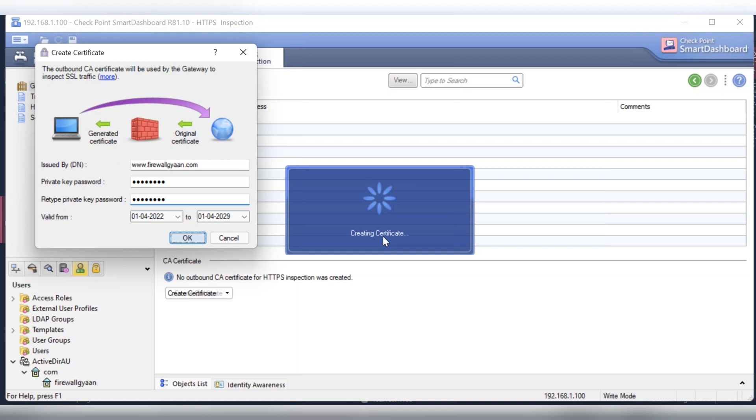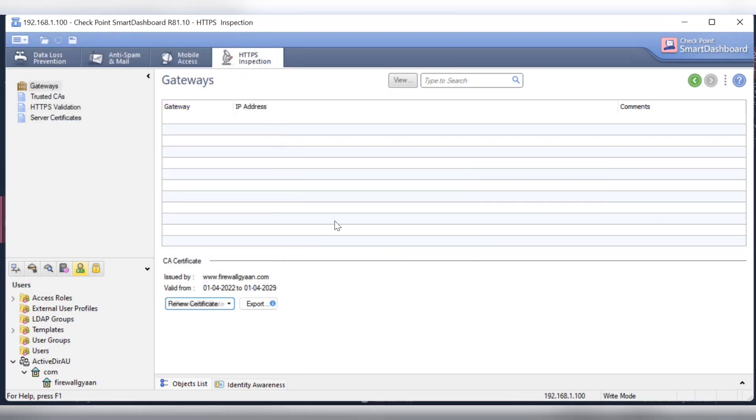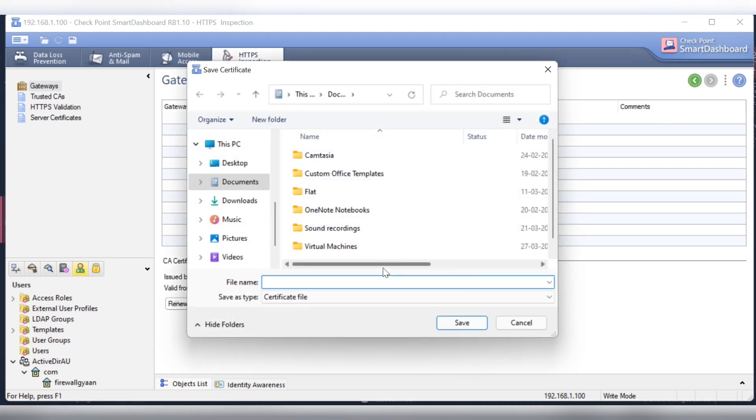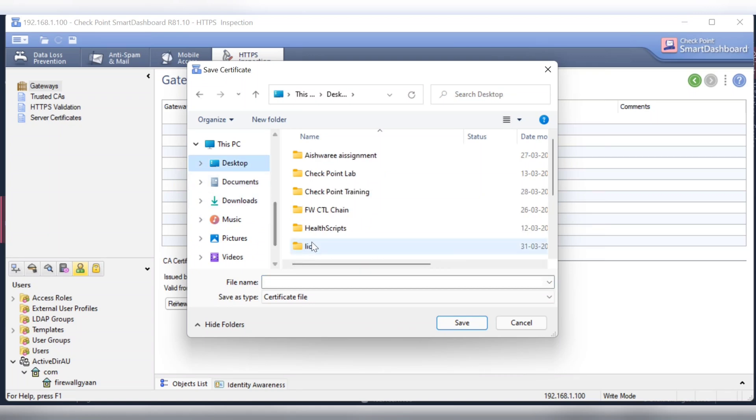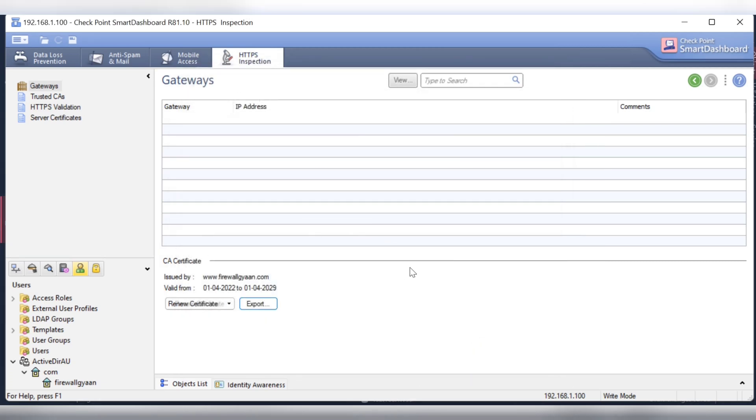And you know, go the certificate, certificate, certificate. So your management server will act like your trusted CA and from here you can export the certificate. Let's keep it, let's keep it on the desktop. Say cert 101 for example, you can name it. And you can import that certificate to your...